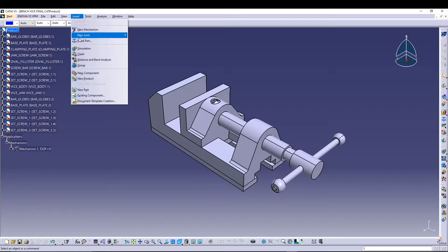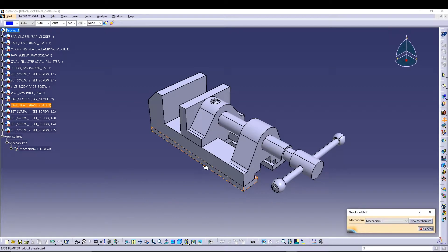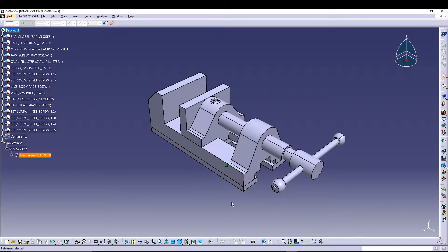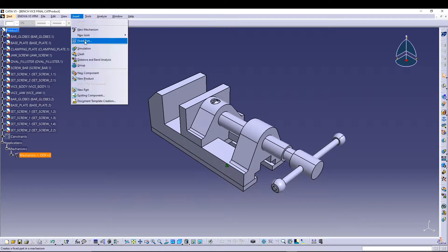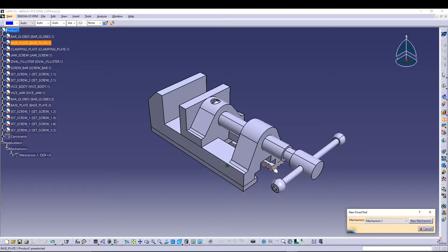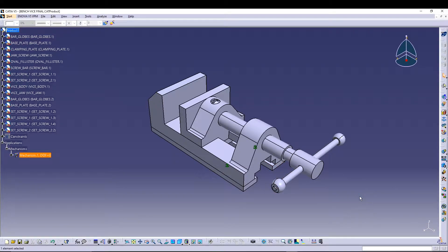After that, we'll go to Insert and fix some parts. Go to Insert > Fix Part, and I'll fix the base plate. I'll do it one more time for the other side of the base plate, and we have it fixed.